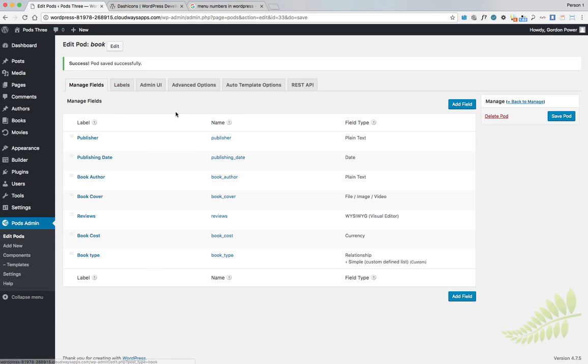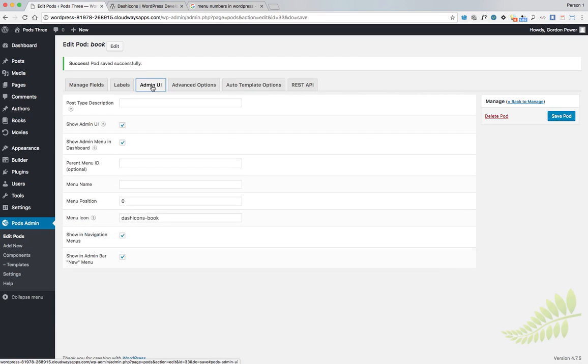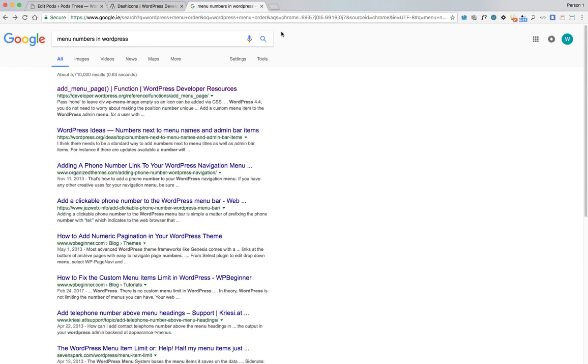How we want to move that is we go back to Admin UI for our Pod. They have a feature here, Menu Position. We want to go over to Google and search for menu numbers in WordPress.